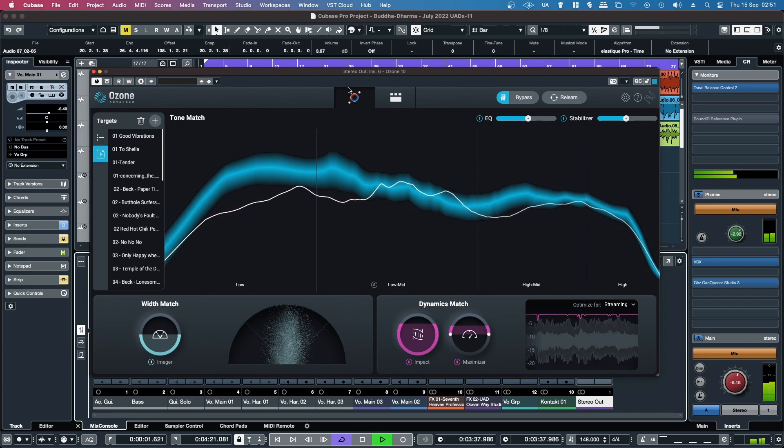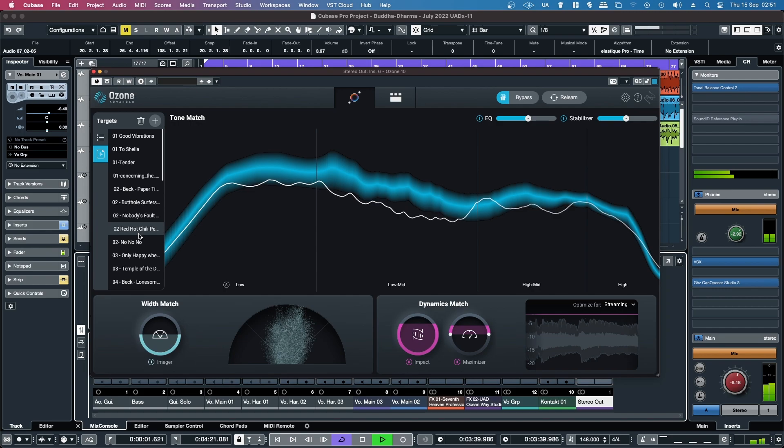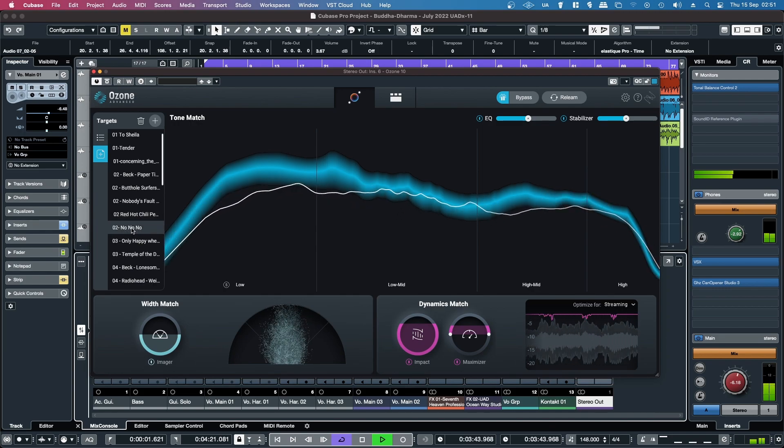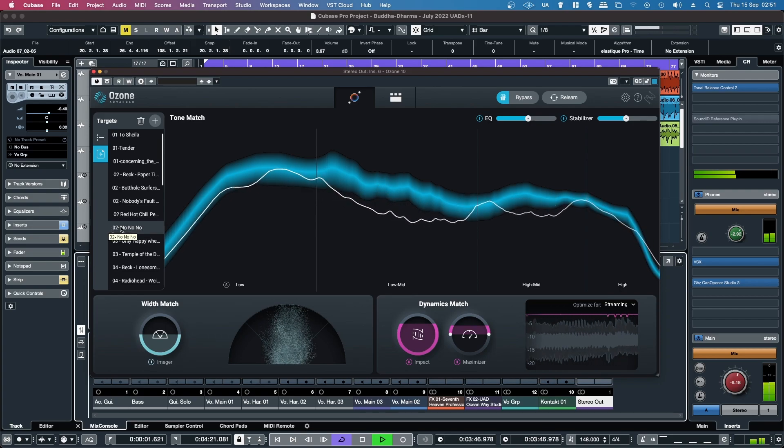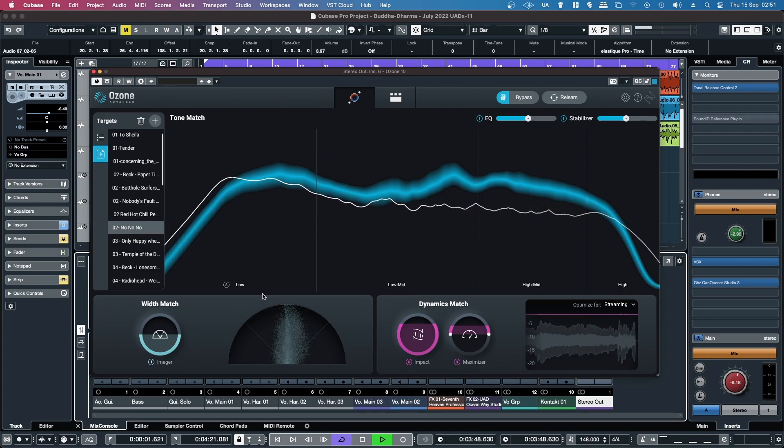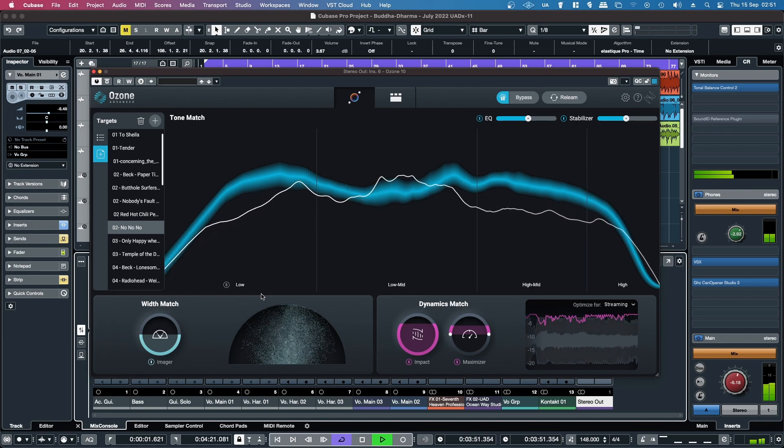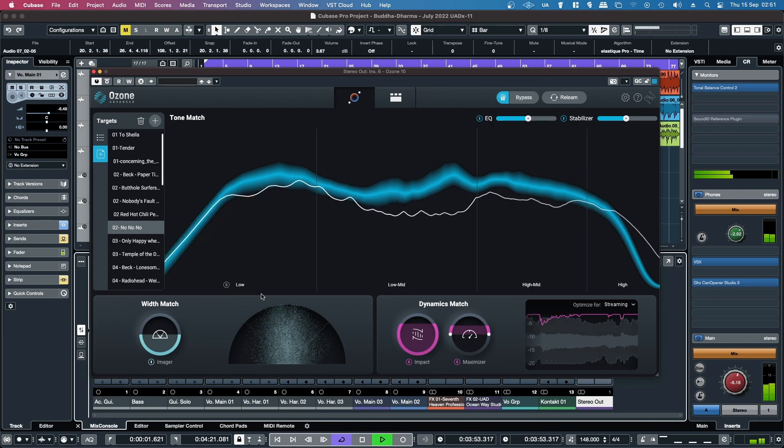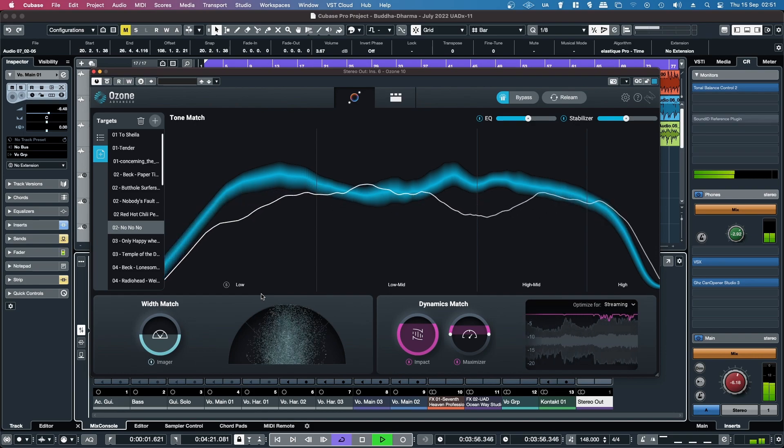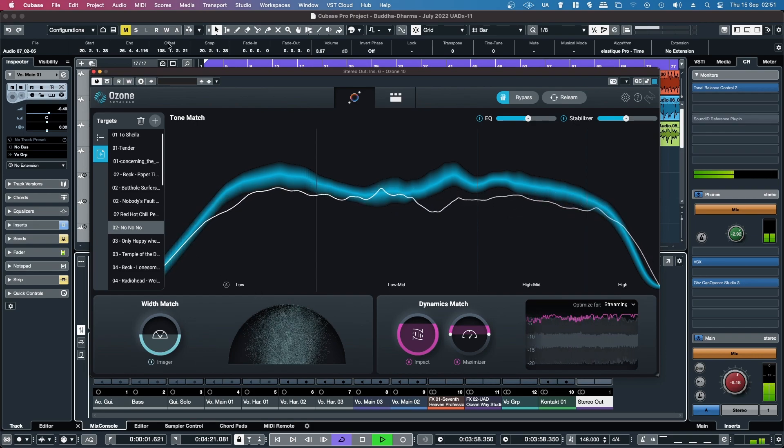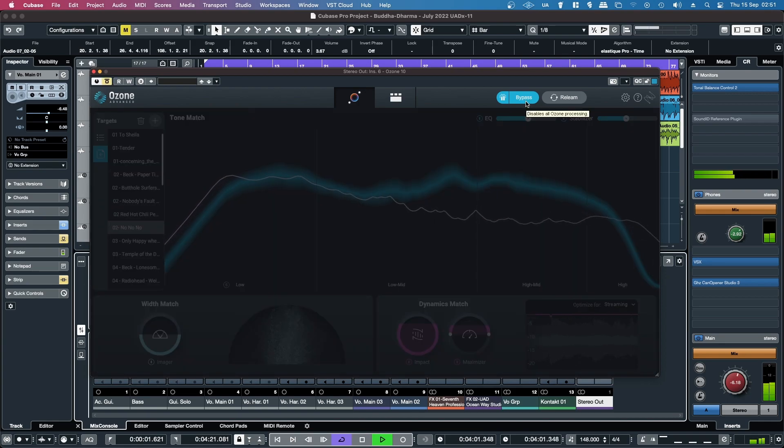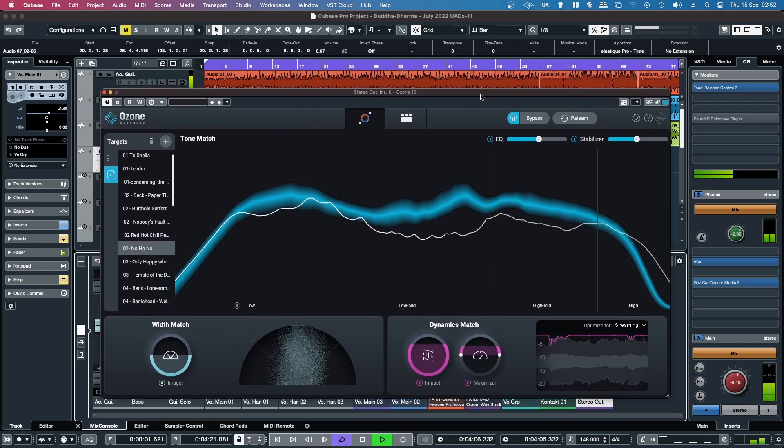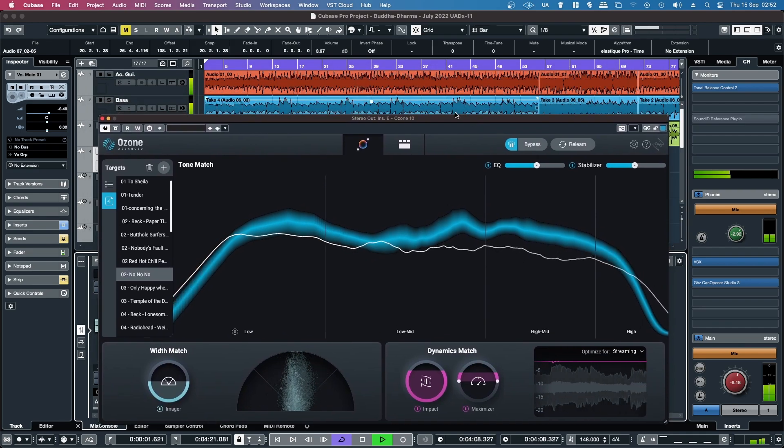But if I load up another song here, so say Deep Purple, No No No, or Fireball, another class album, really good song. Again, a massive difference. It almost feels like cheating.